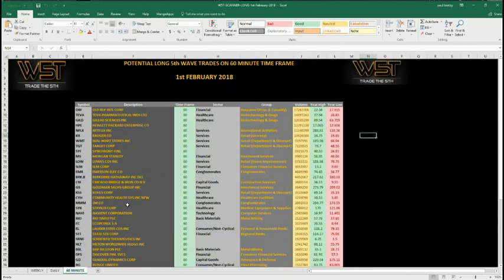As you can see at the moment, there's a lot of 60-minute signals for today for the fifth wave for longs because we've had that pullback and a bit of consolidation yesterday. We are potentially looking at quite a lot of longs on a 60-minute time frame. I've chosen GILD here on the scanner results.